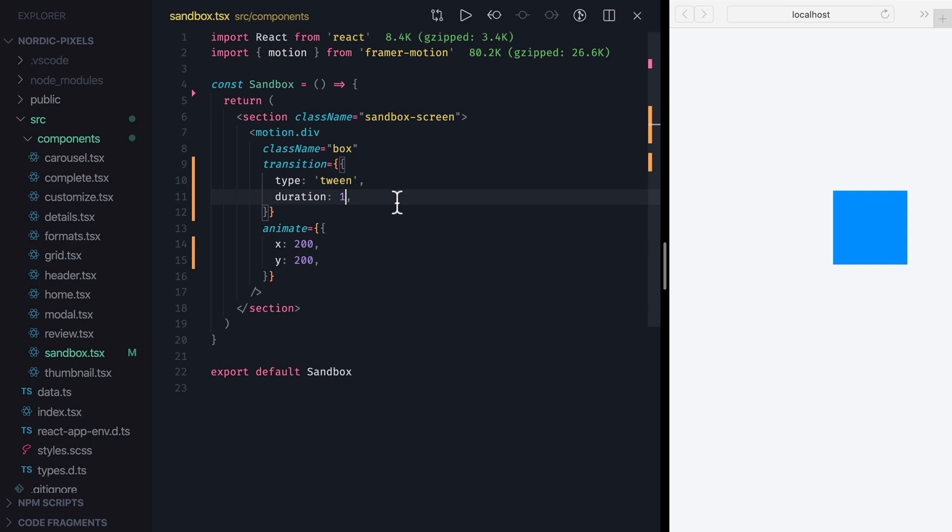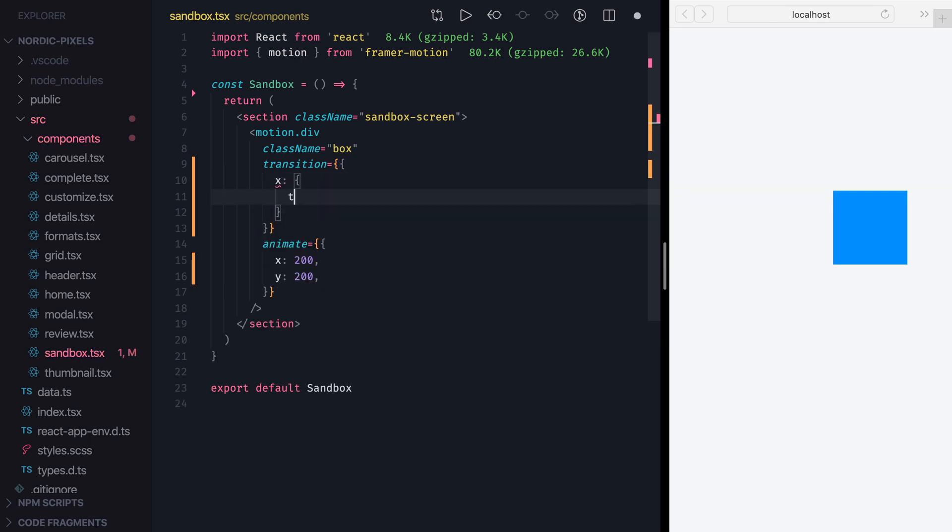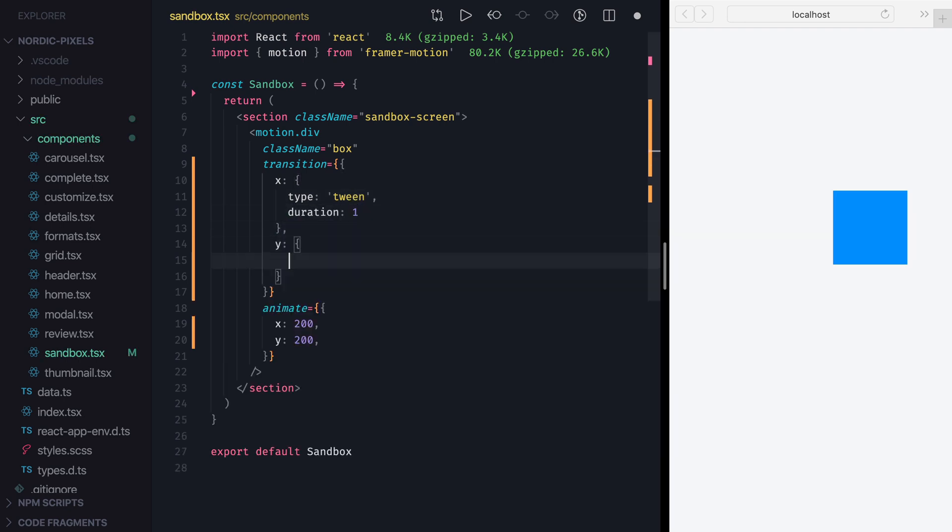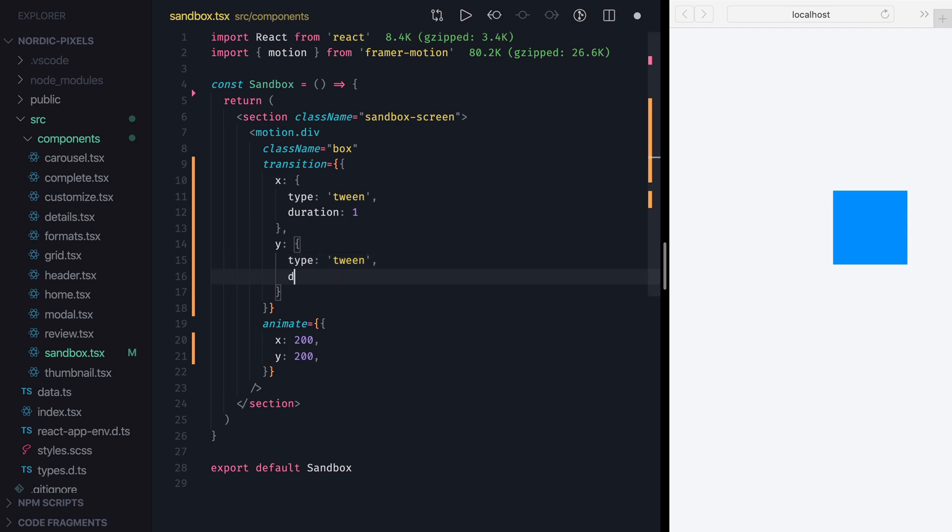Now instead of applying the same transition to all properties, we can give each property its own transition. For example, we can set X property to be a tween transition with a duration of 1 second, and Y to be a tween transition with a duration of 2 seconds. When I save the changes, we can see that now Y animation takes twice longer to finish than X animation.